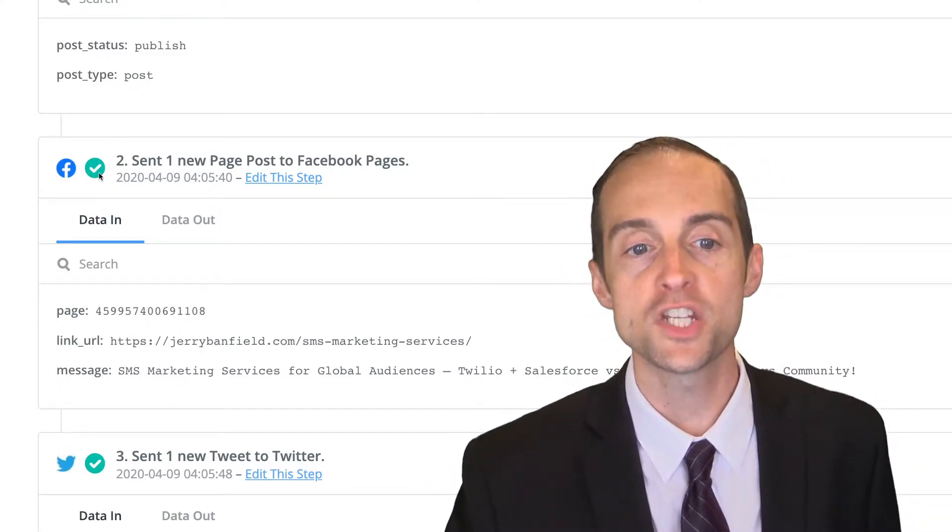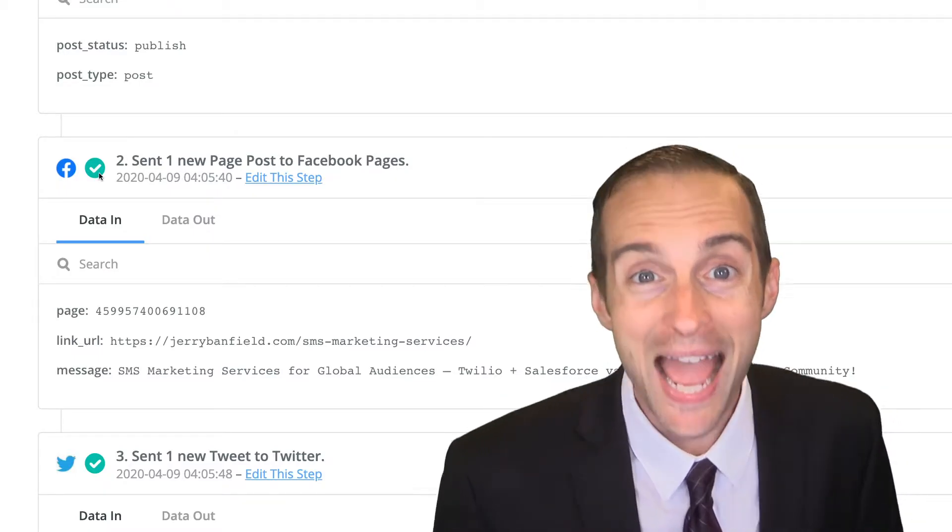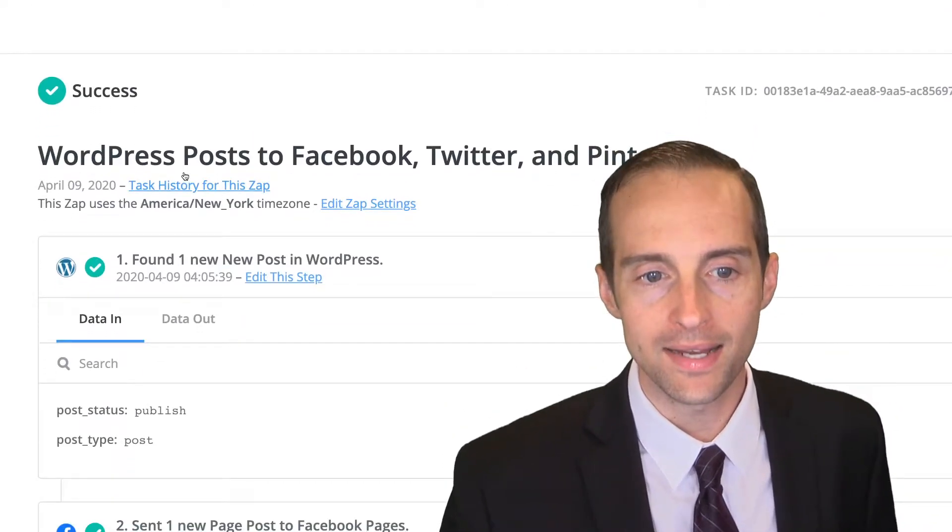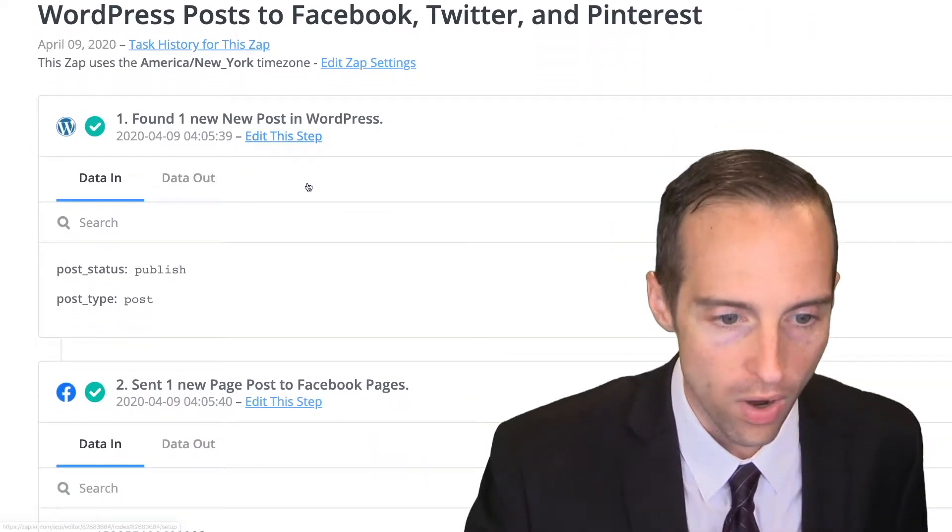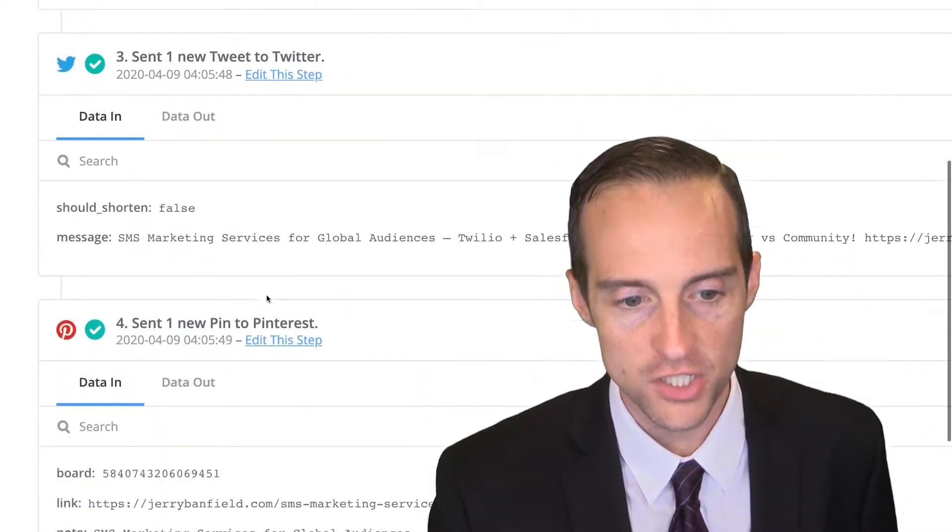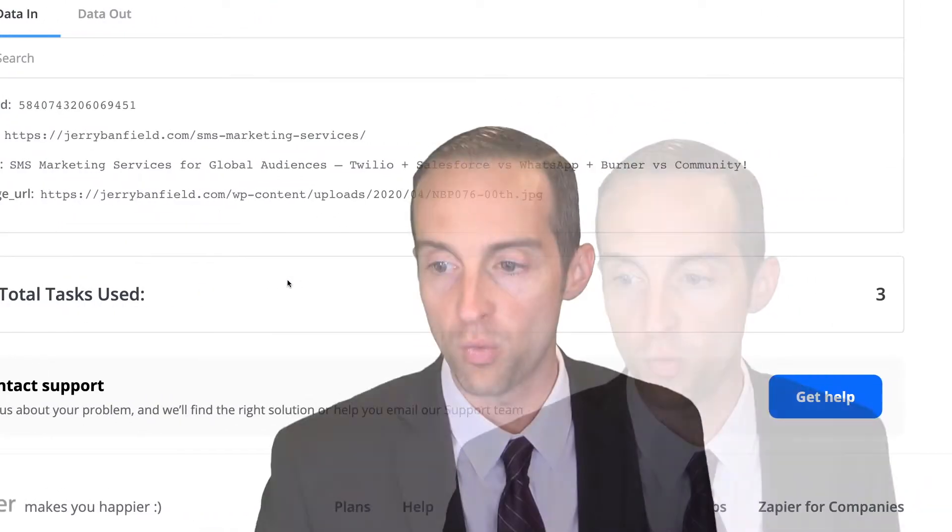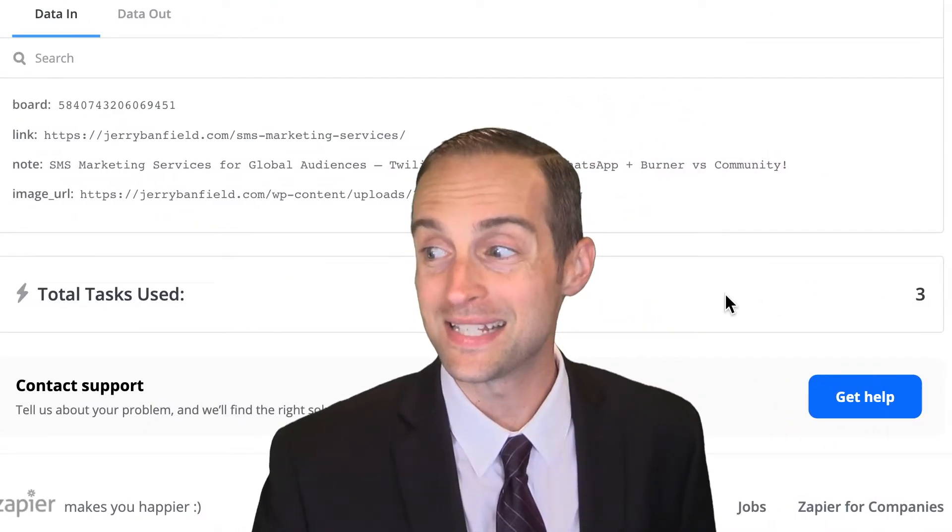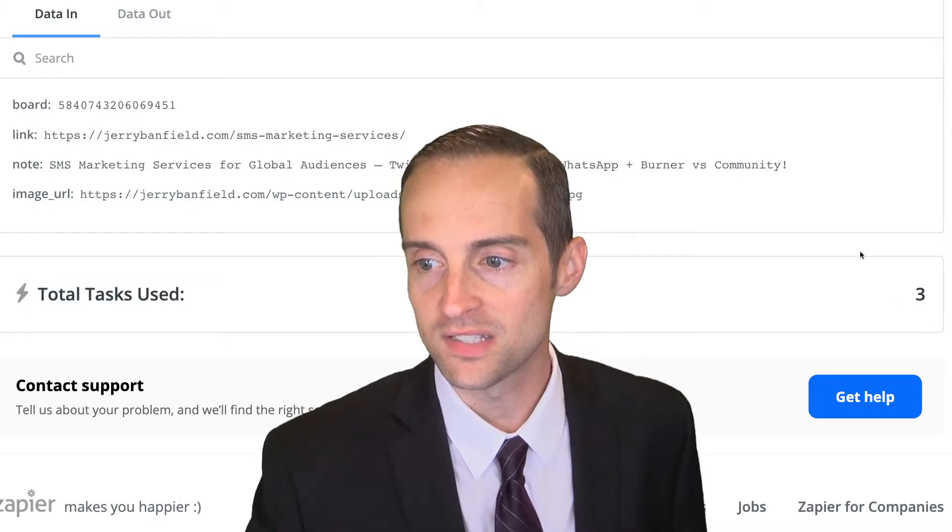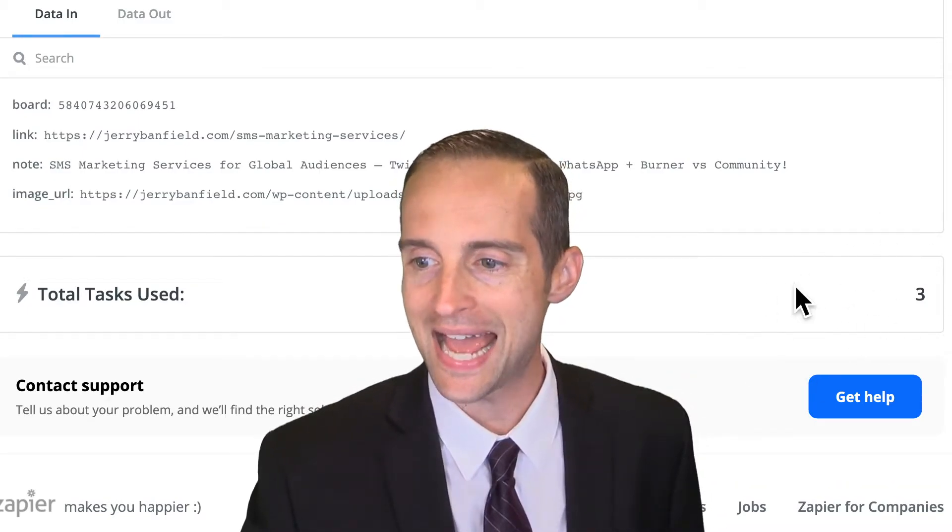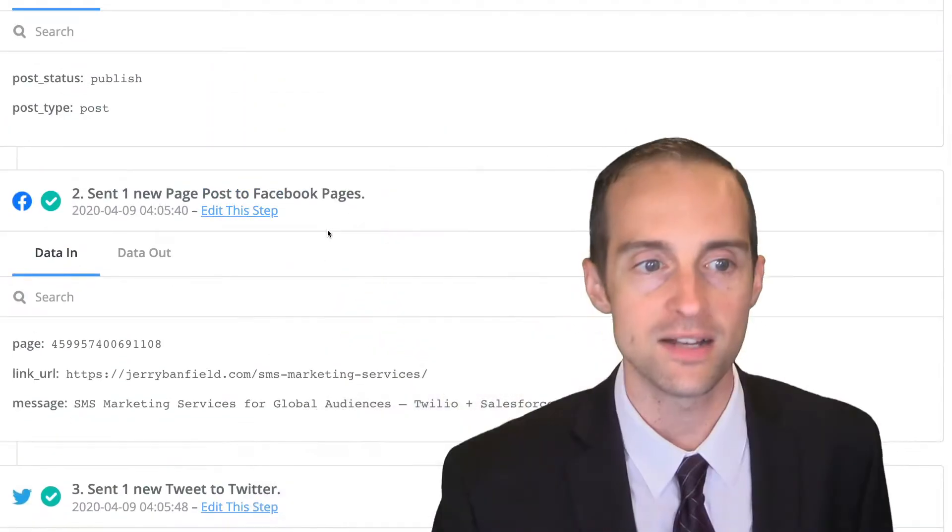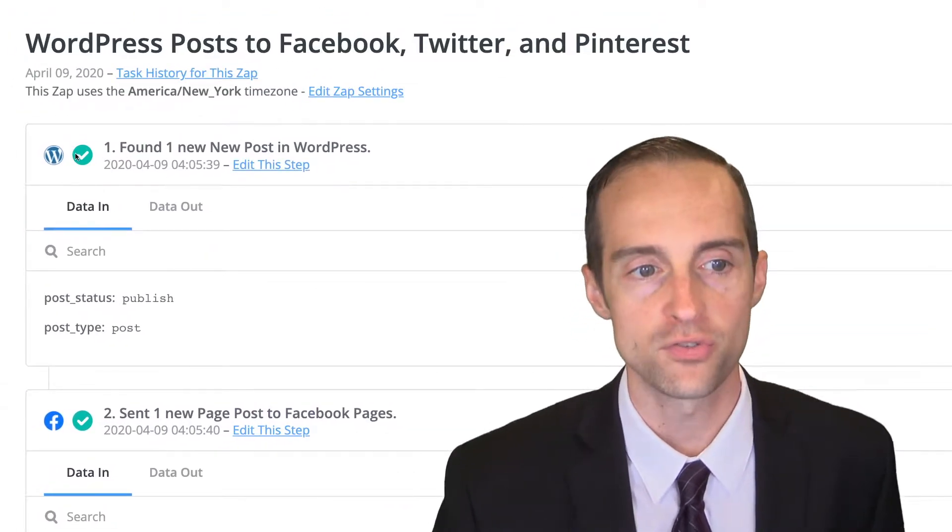Each one of these check marks counts as a task that I'm using in my account. Well, not every single one. However, if it does something like successfully publish, then that does. It'll show you how many tasks were used at the bottom. As we can see in the lower right, there were three tasks used for this zap, and that's because the trigger does not count.